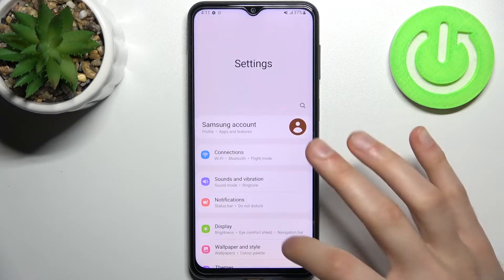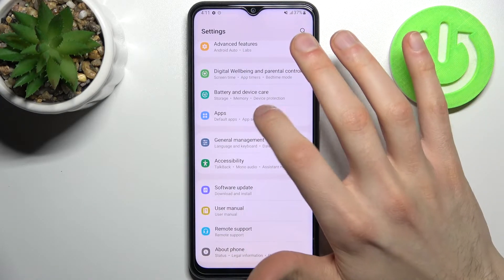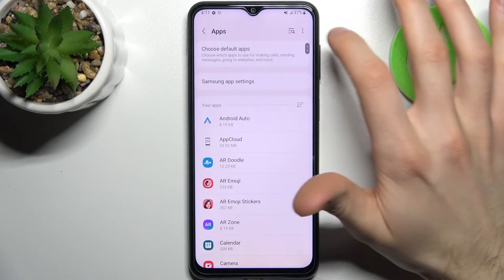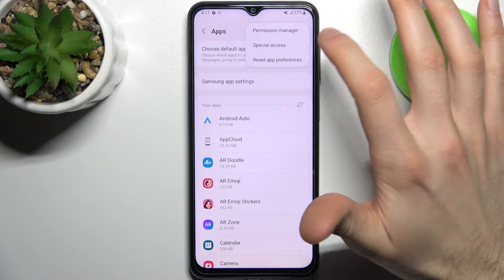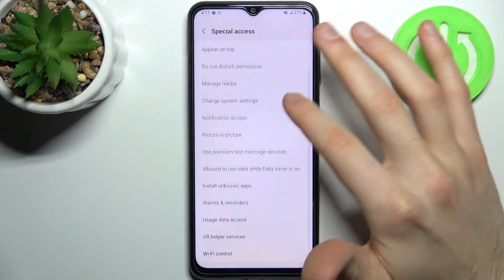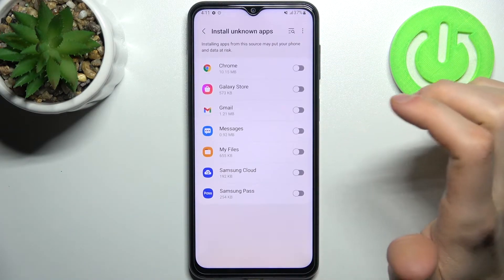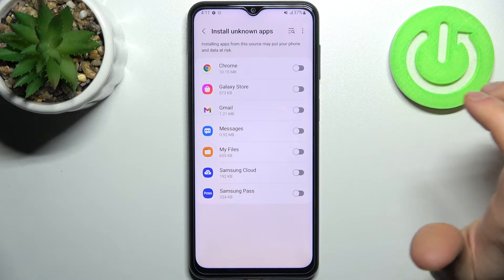Firstly you have to open Settings, then go to the Apps section, tap here, go to Special Access, and here you have Install Unknown Apps.